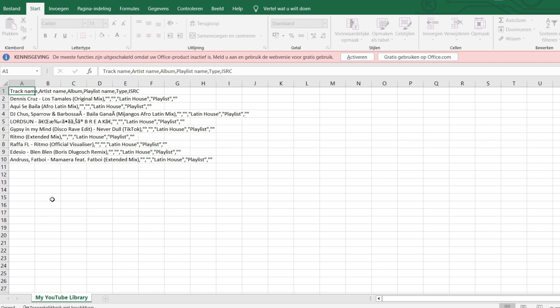This is how to export your YouTube playlist to a CSV file or text file, whatever. If you like this video give it a thumbs up, subscribe, and I'll see you in the next video.